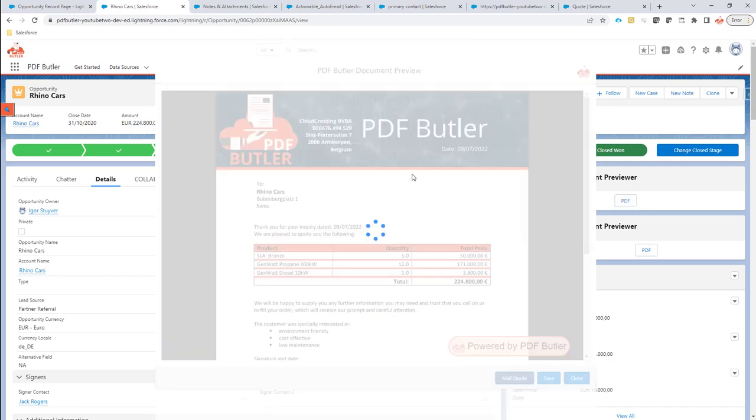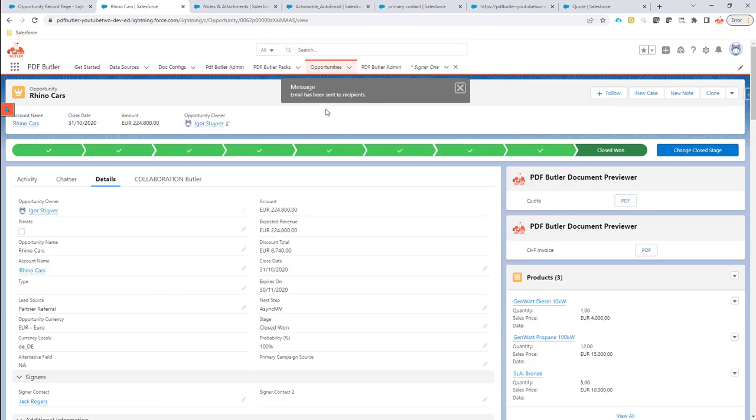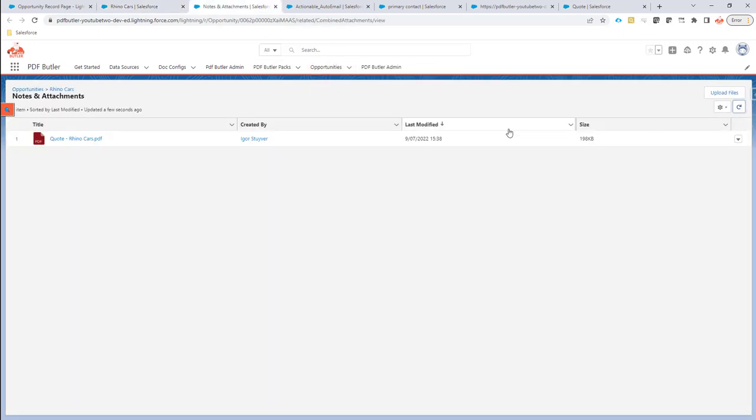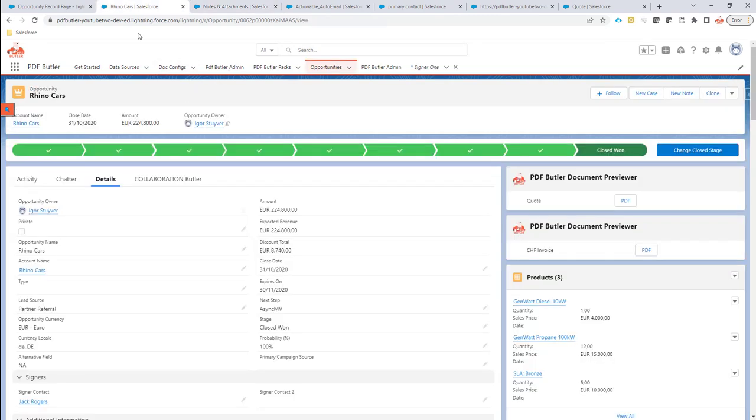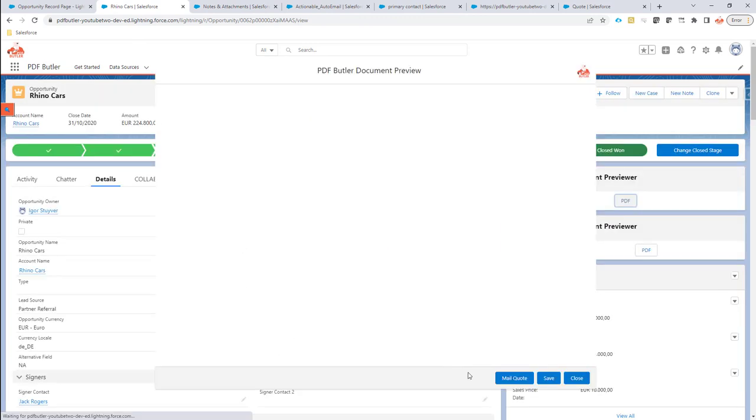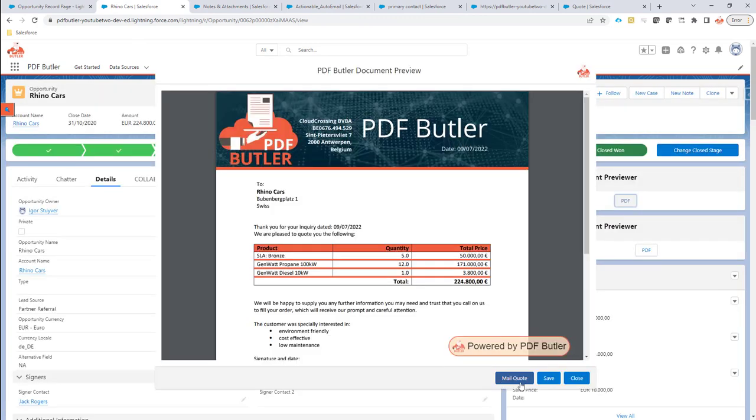When I now click the button mail quote, it should not only email out my document, it will also have stored it. So it means that when I preview it, I don't store it. But when I click the button here for mail quote, then it's going to store it.